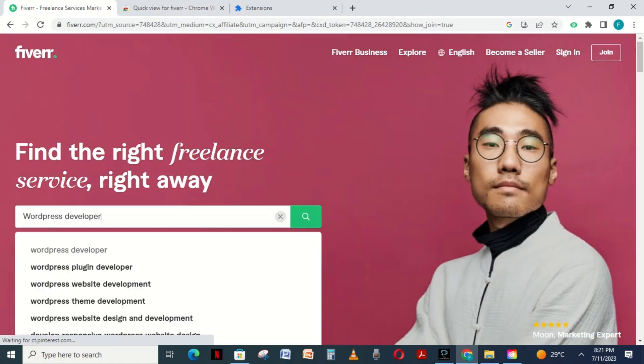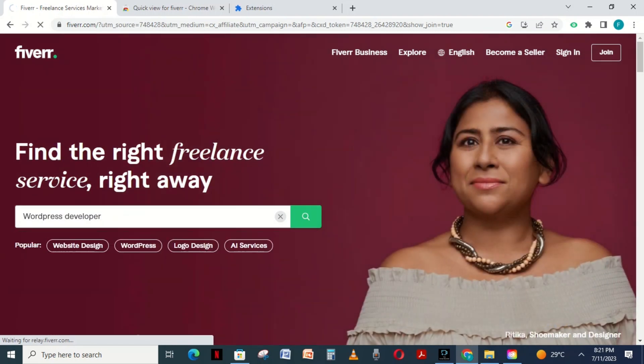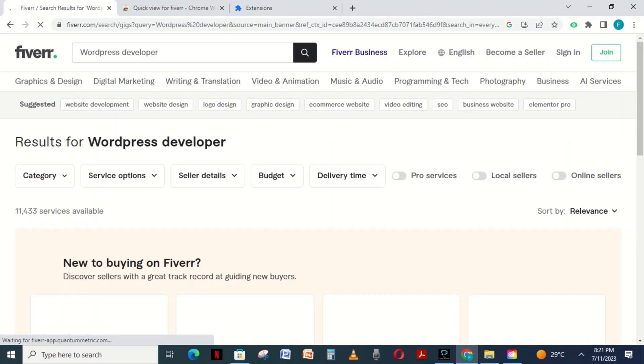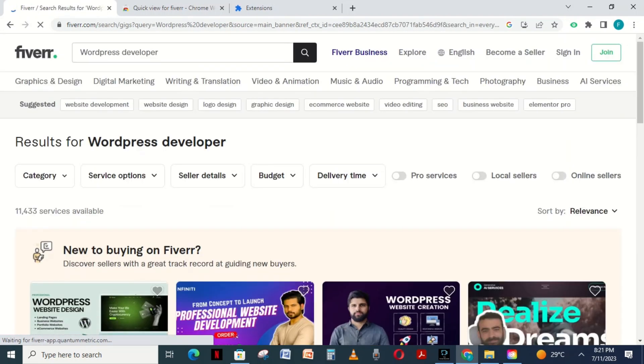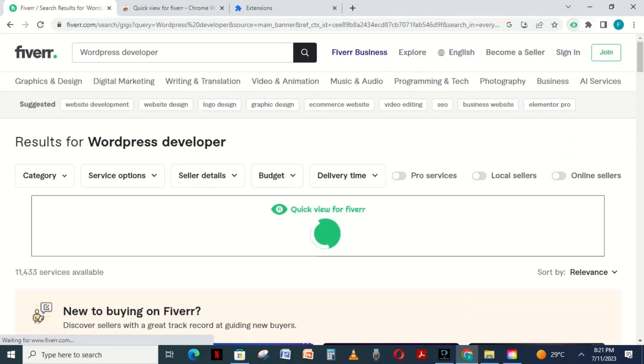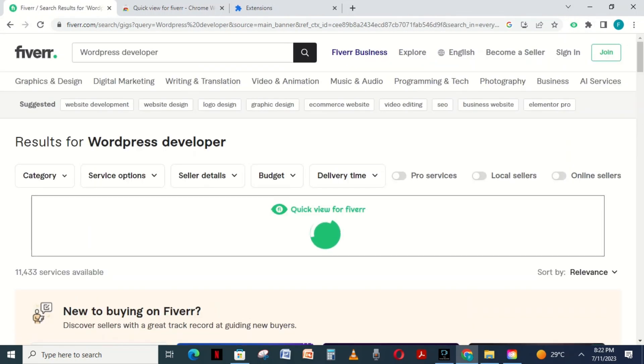Such as, I write here, WordPress developer. Due to the extension, top focus keywords appear here.